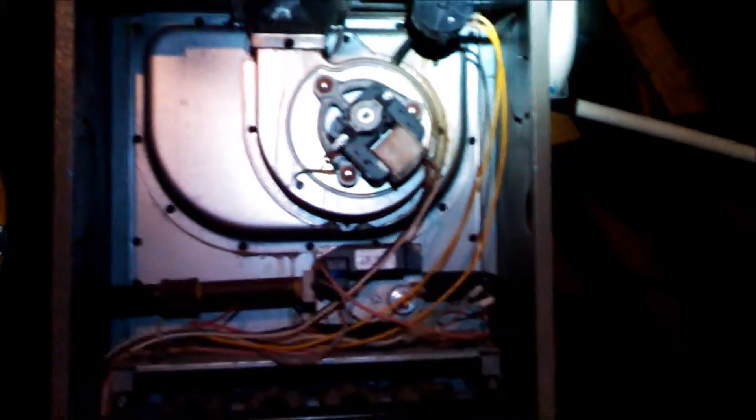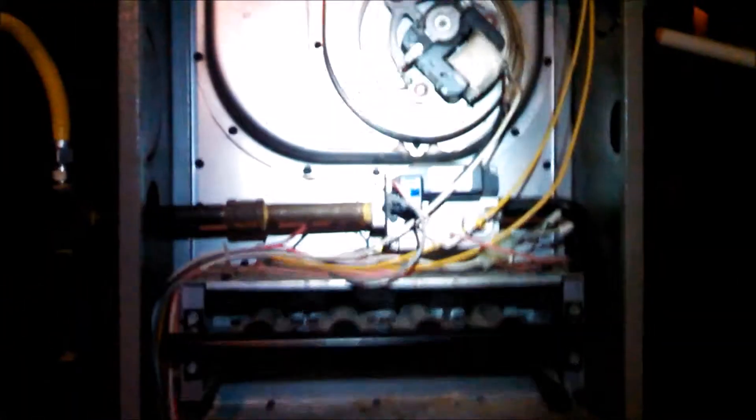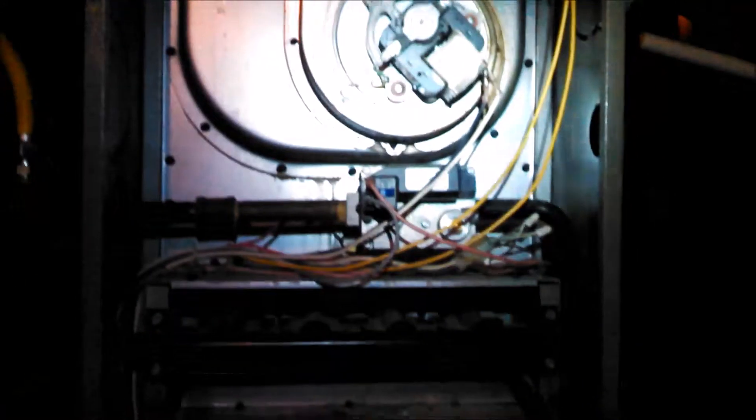The fan inducer seems to be working fine. You can hear that. I'm going back through the cycle again. You can see the igniter start.